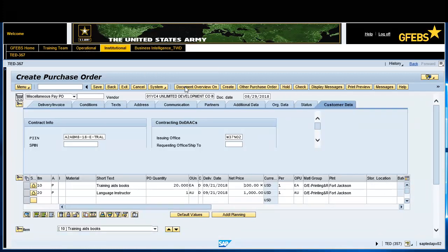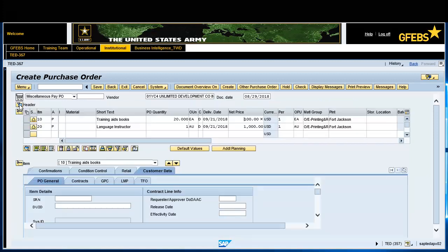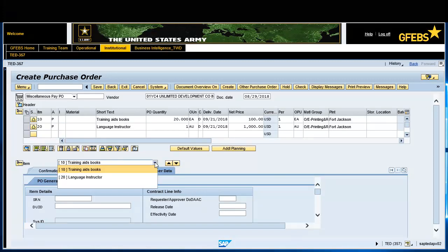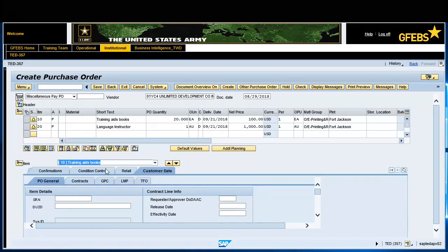Expand the Item Overview field and select the desired line item. On the Customer Data tab, under PO General, enter the SRN number created by the purchase requisition.